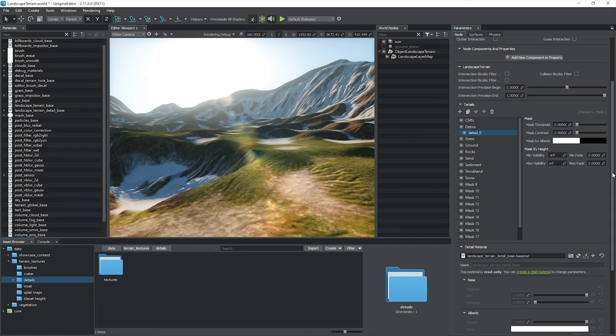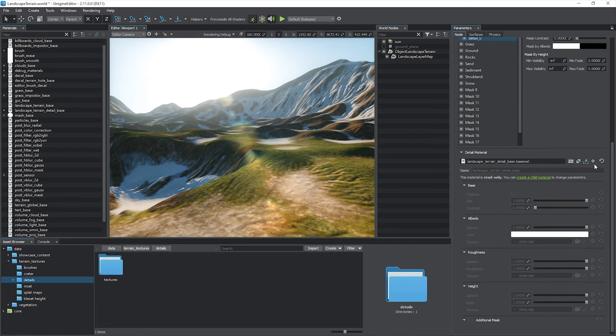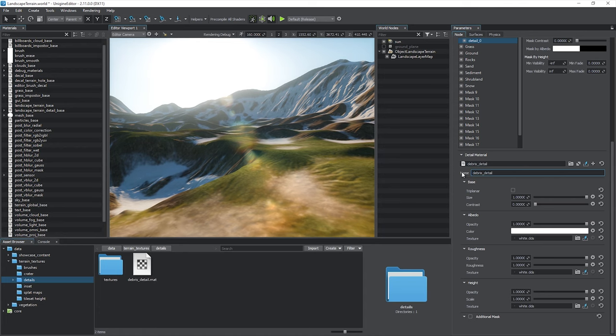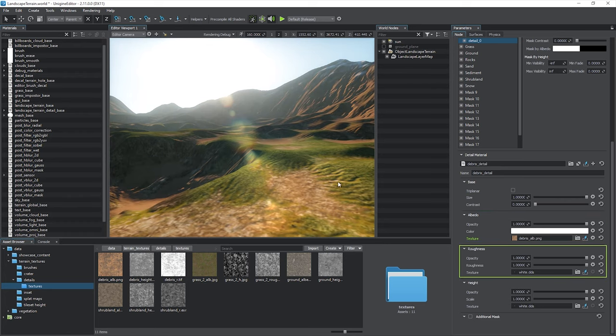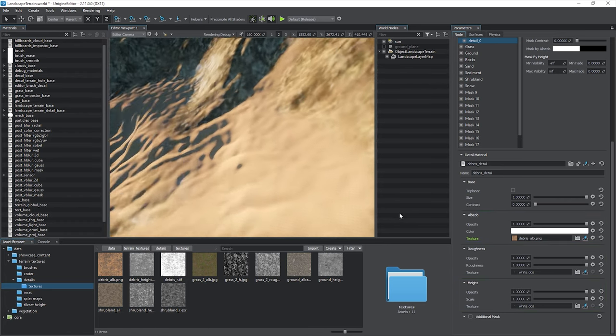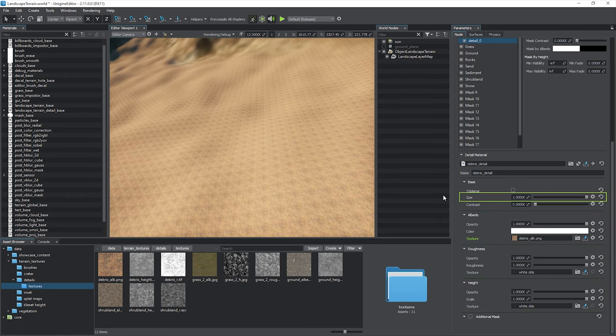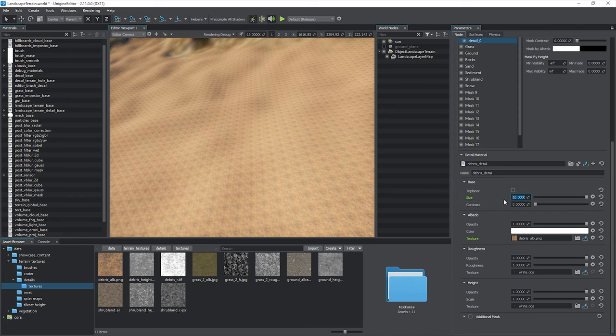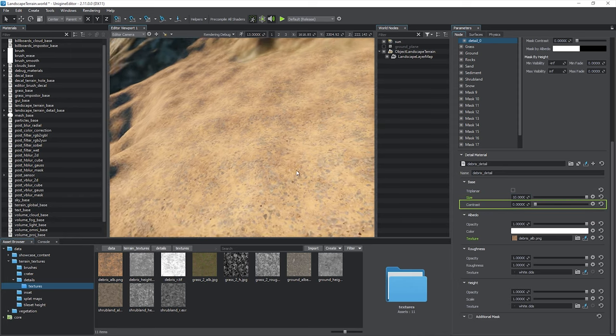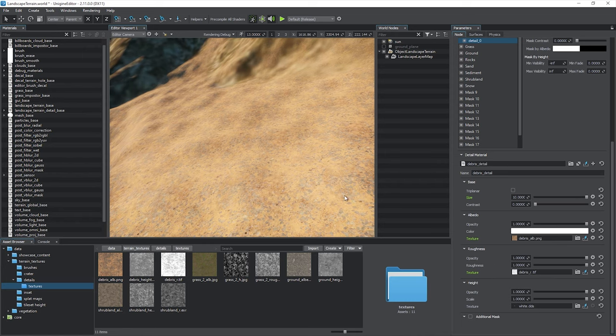The default detail material is read-only, so let us create a child material and call it debris detail. The visual appearance of the detail is defined by albedo, roughness and height textures.